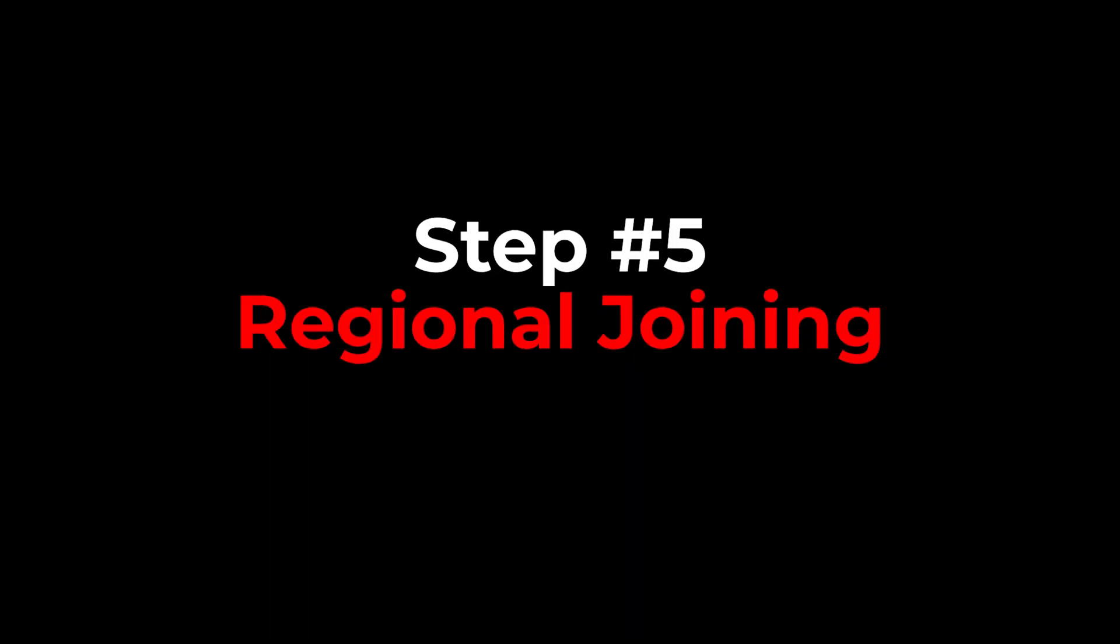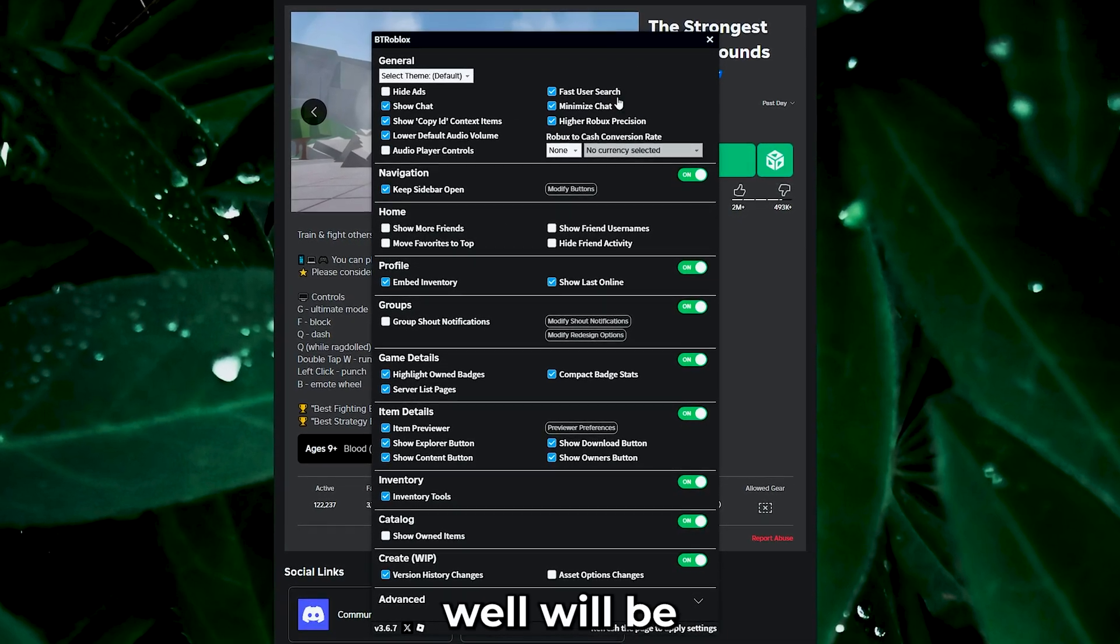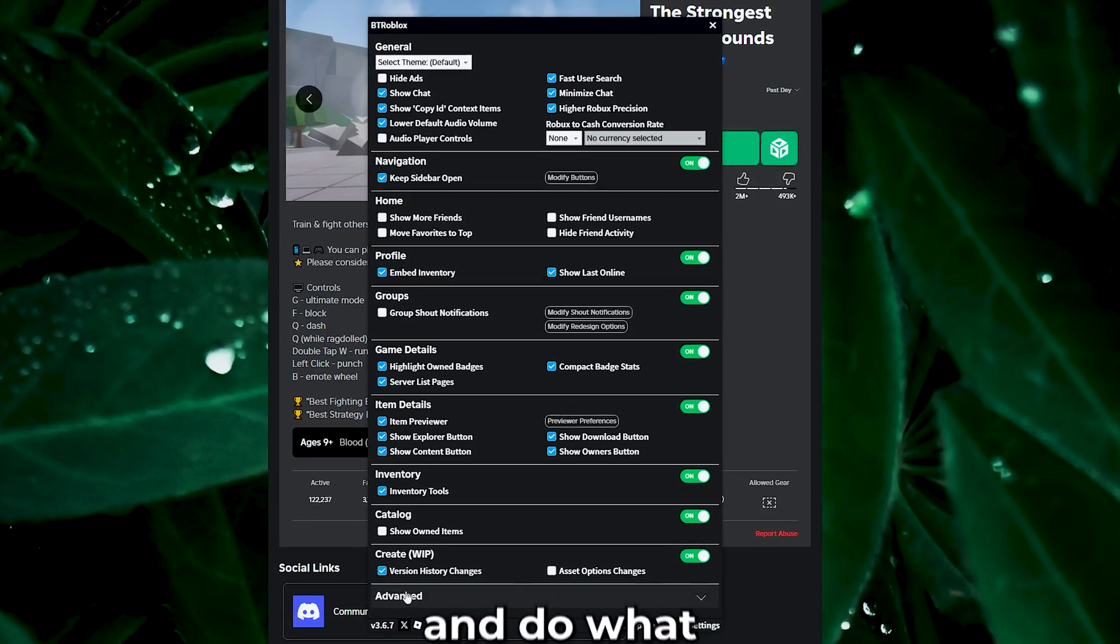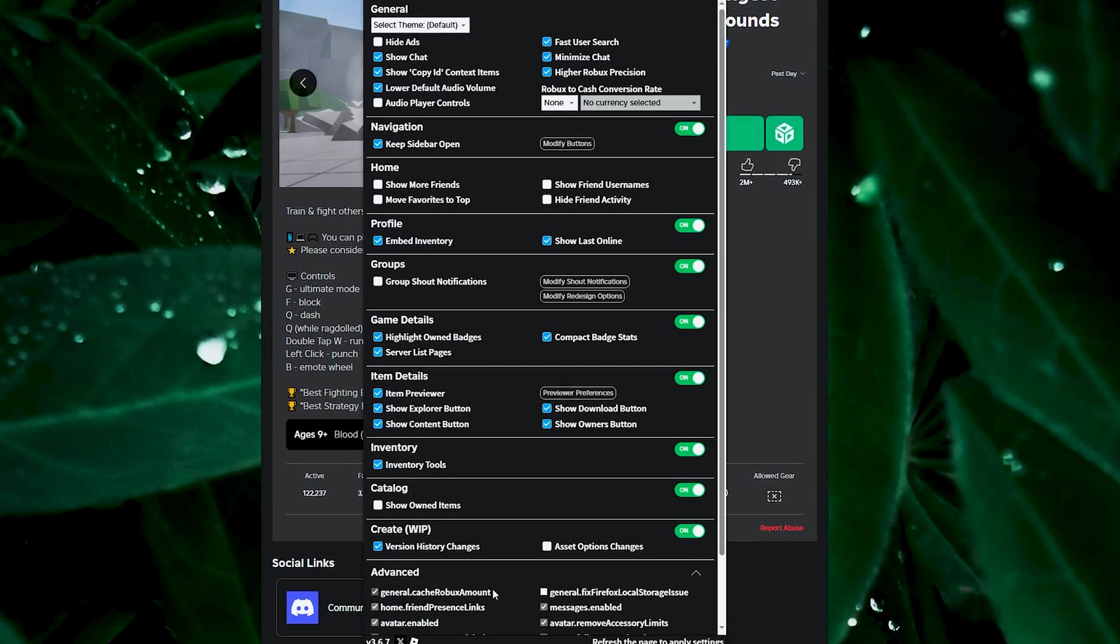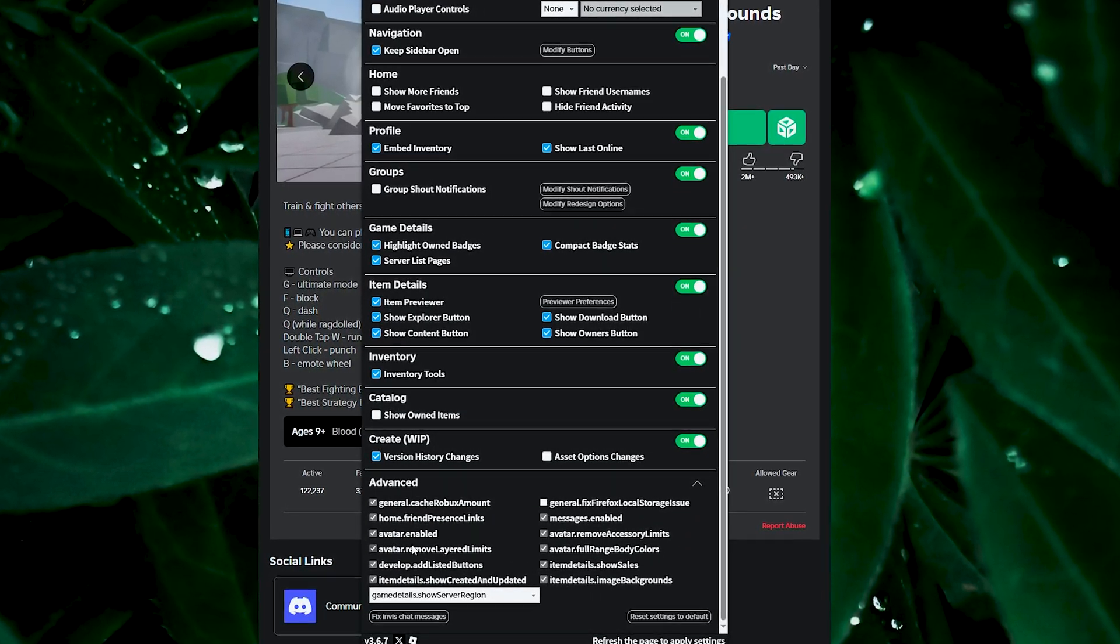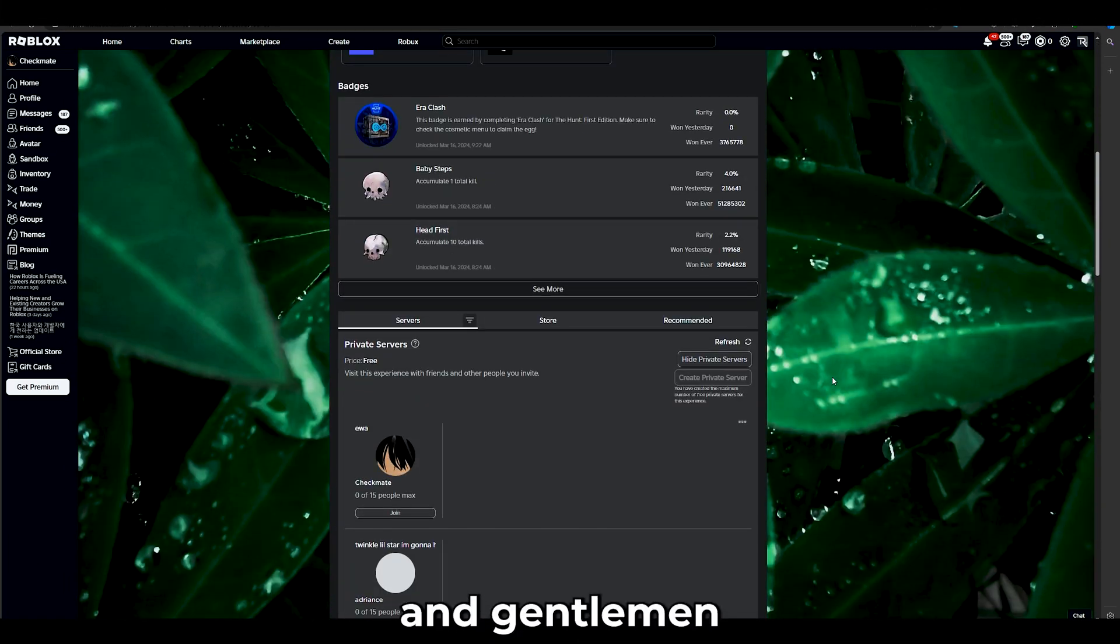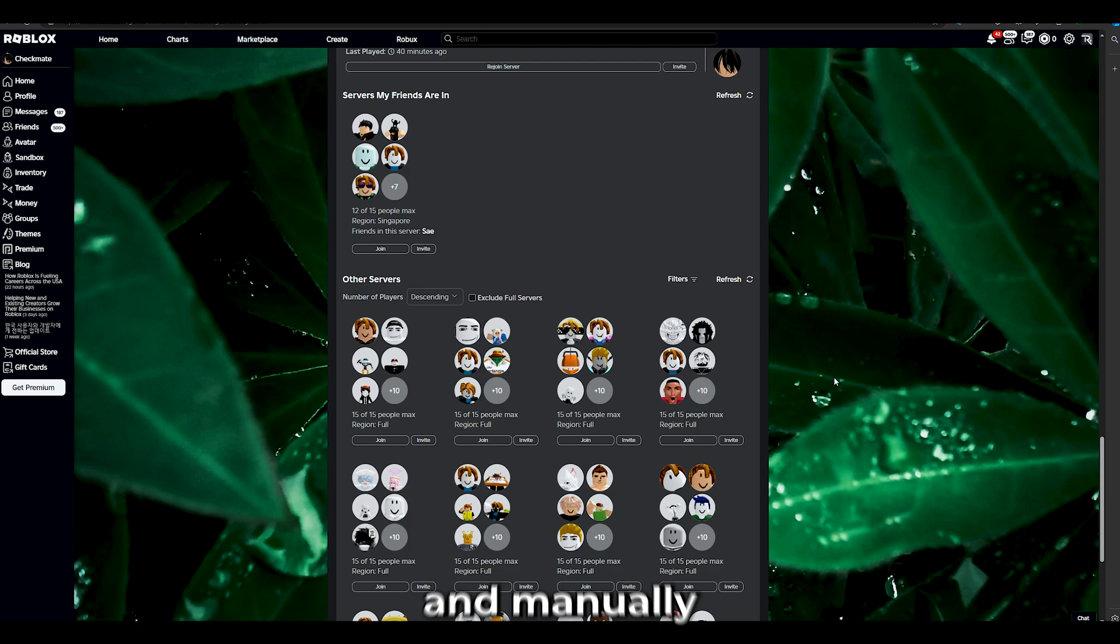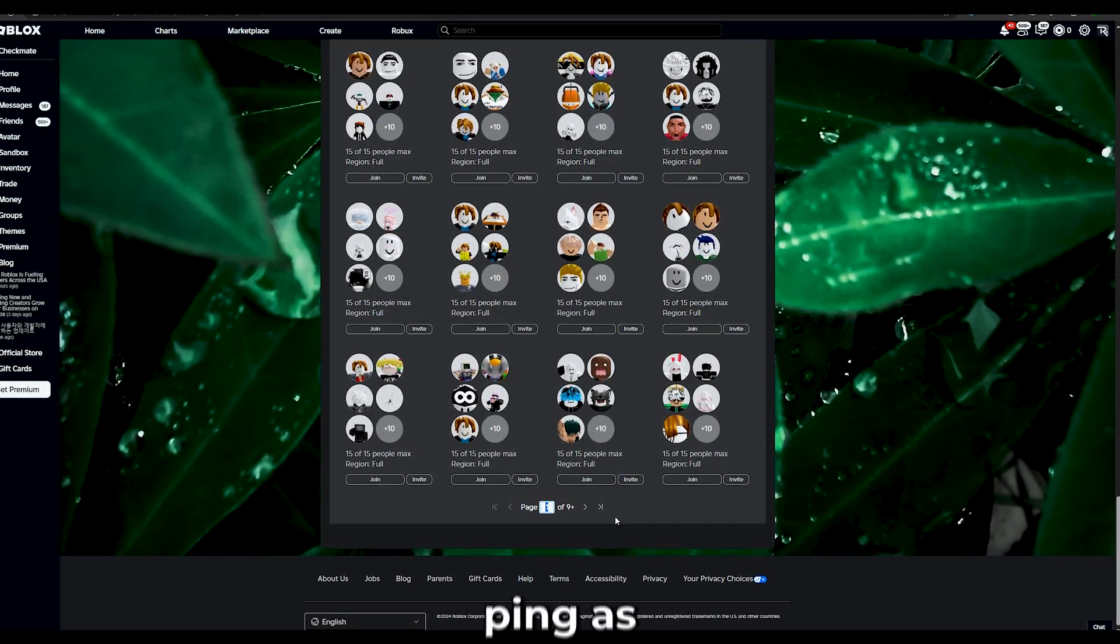Regional joining. Remember the extension I've told you to download in the start? We'll be using that now. Follow along and do what I exactly do. Ladies and gentlemen, for the final step, you must scroll down and manually search for servers, which give you the lowest ping.